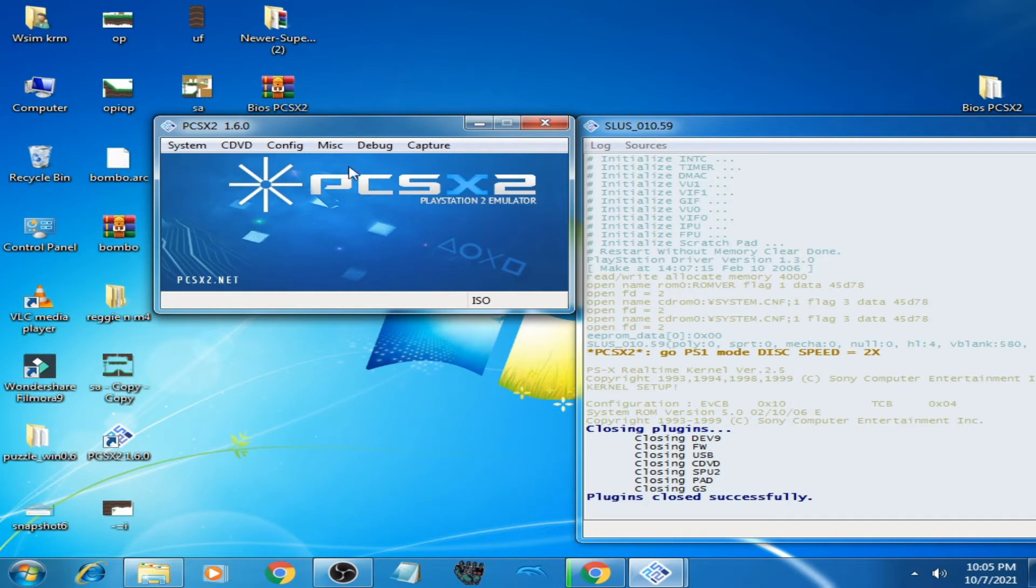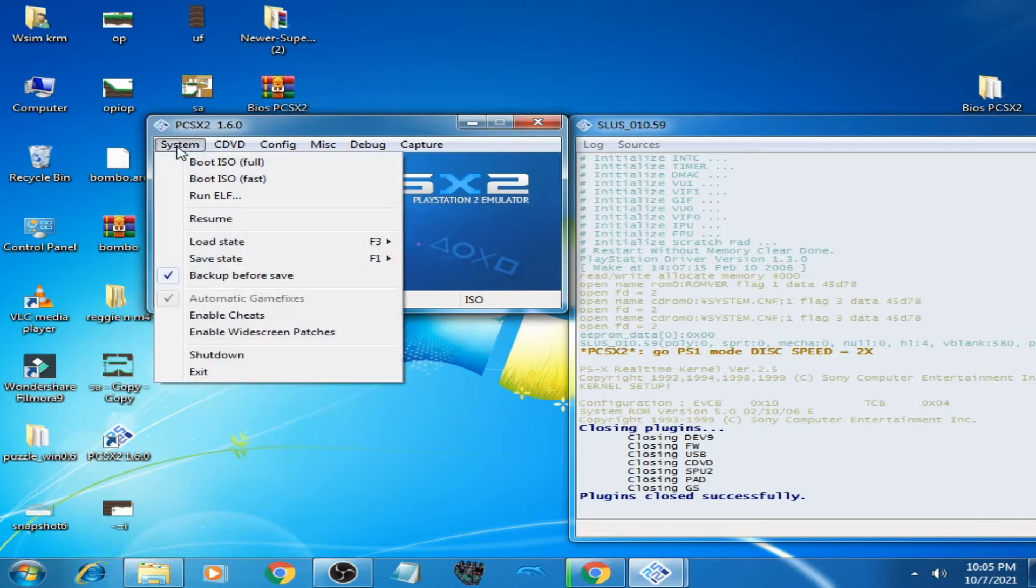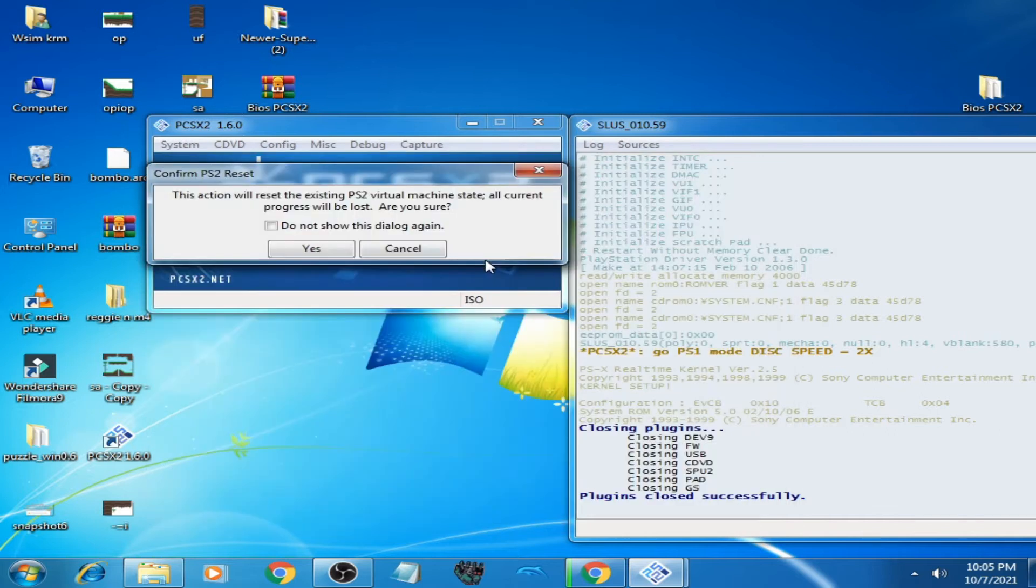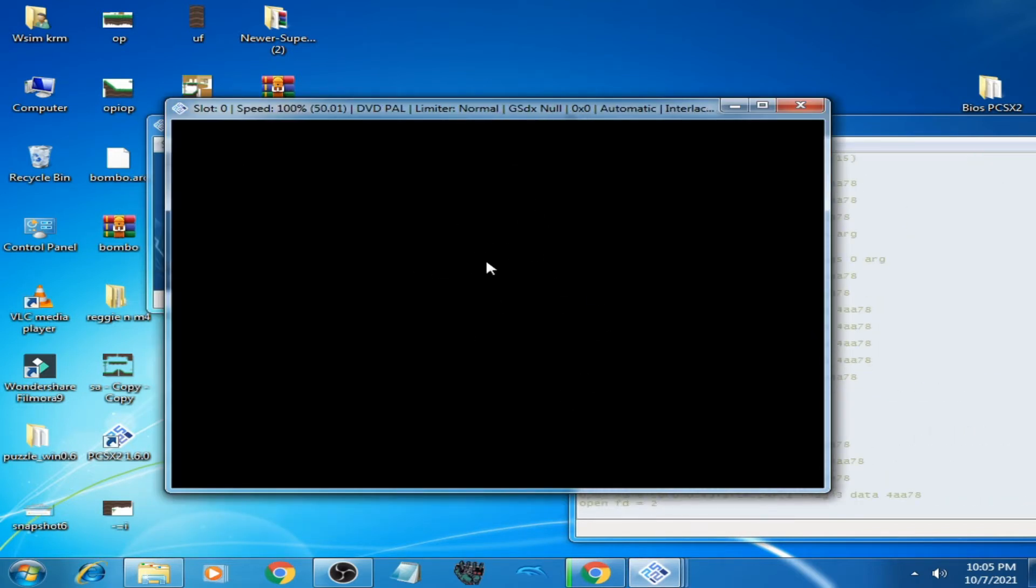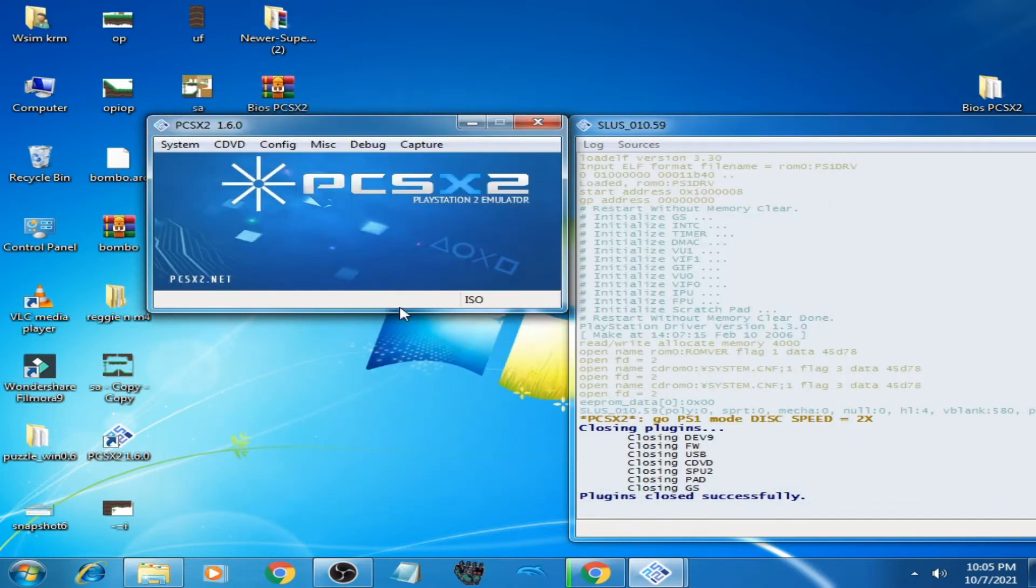As you can see, I have already opened PCSX2 Emulator. When I click on System and boot ISO, select the game, I get a black screen with sound. Now close it. We have three solutions to this problem.